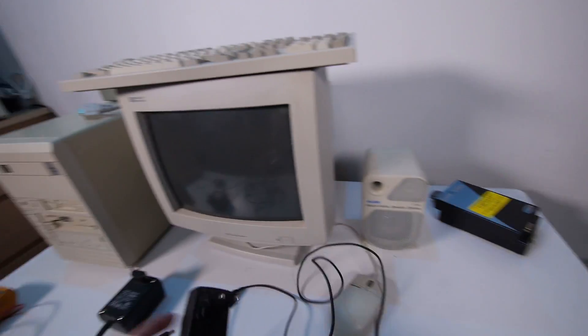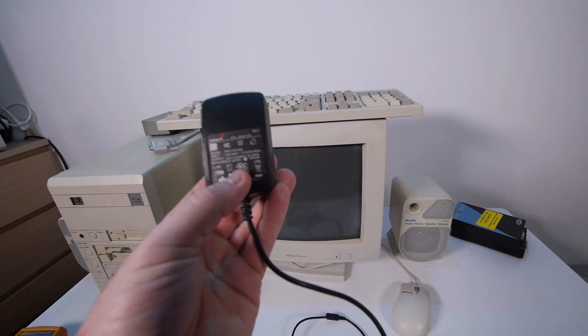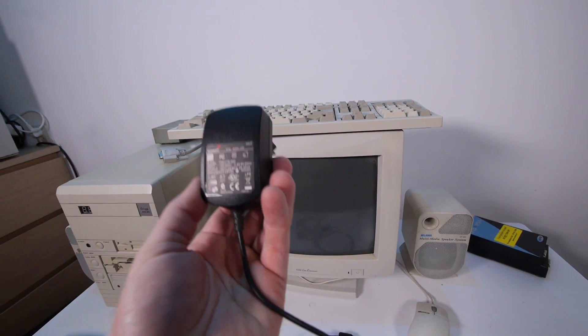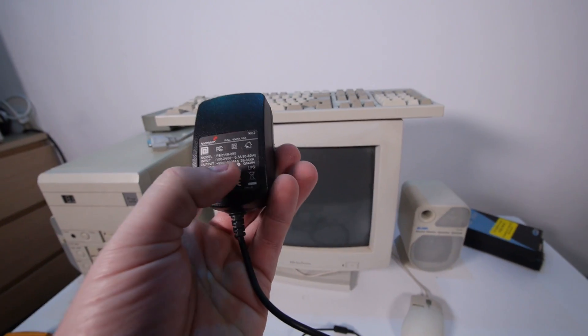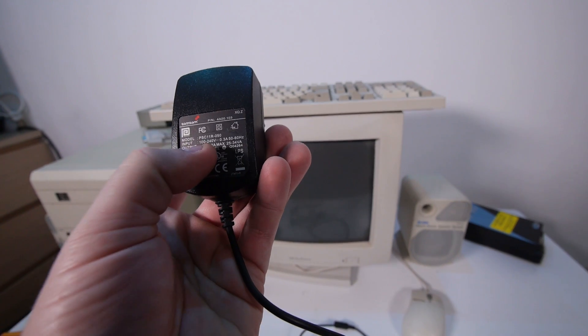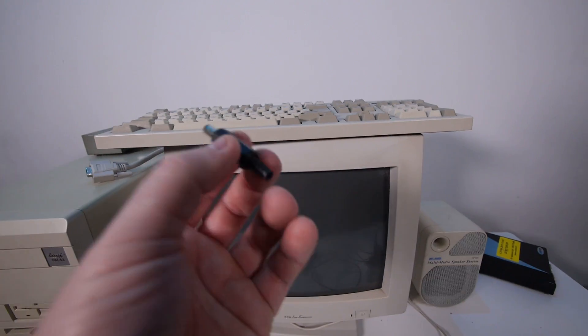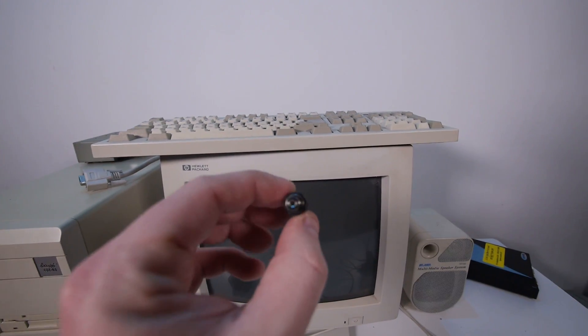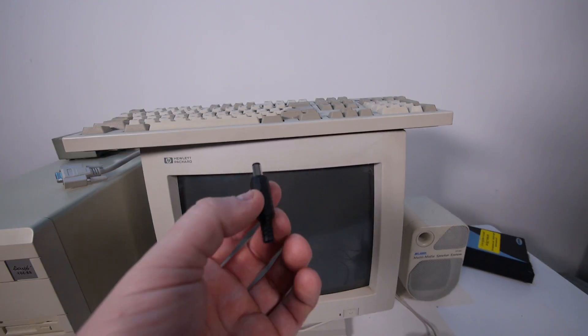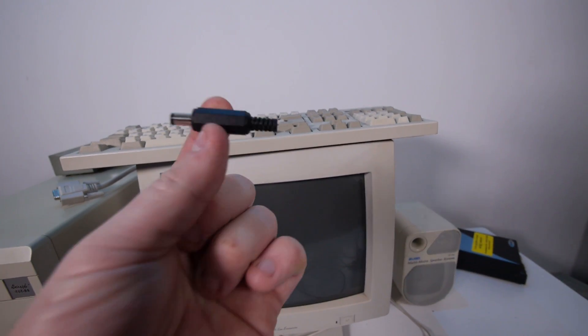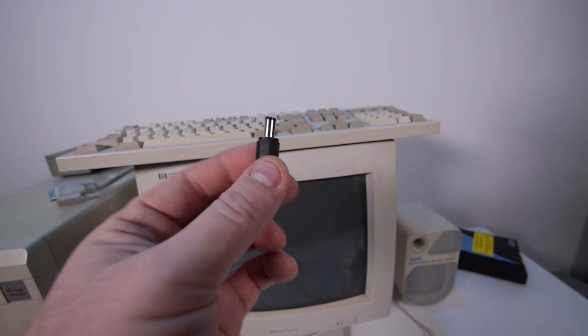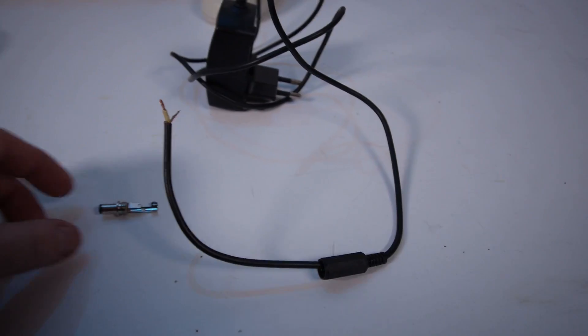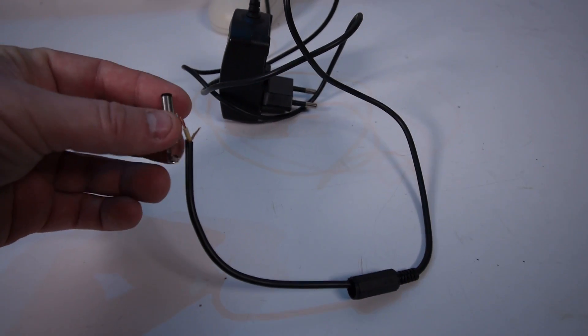I found this old TomTom power supply from a navigation system and this one is 5 volt 2 ampere. By the electronics store I bought the right connectors, they were 2 euro 50 each. So let's get my soldering iron and make the cable.